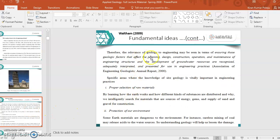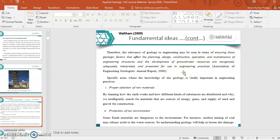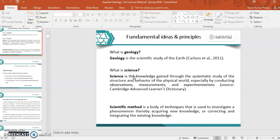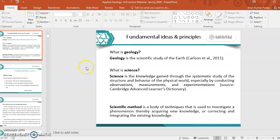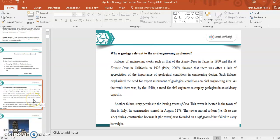Therefore, the relevance of geology to engineering may be seen in terms of ensuring geological factors that affect planning, designing, construction, operation and maintenance of engineering structures and development of groundwater resources are recognized. Here, I hope, with this information, you gain some knowledge of why geology is relevant to the civil engineering profession. So, this is what we discussed in the previous classes. And I want to remind you about the information which we discussed to move further.